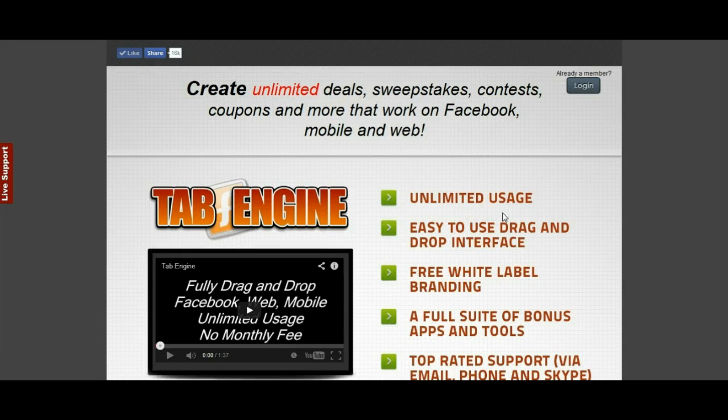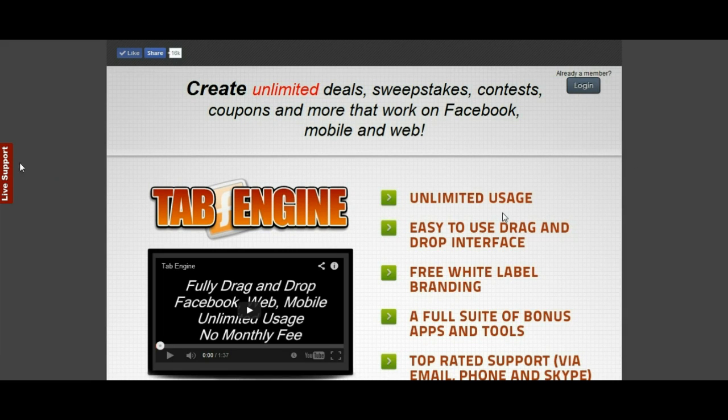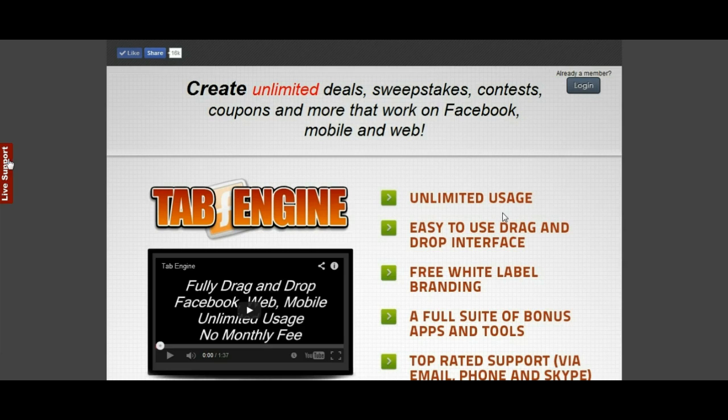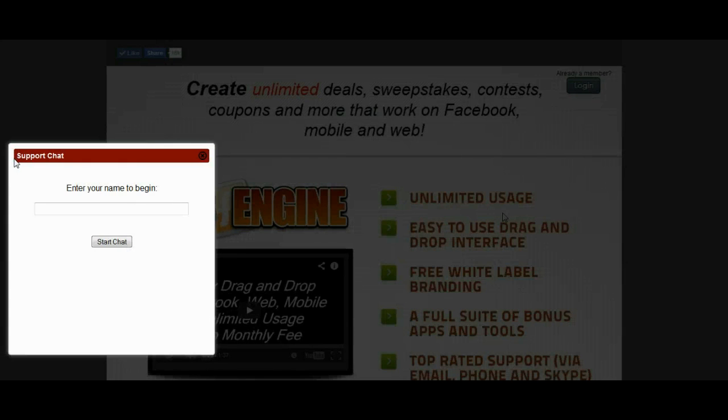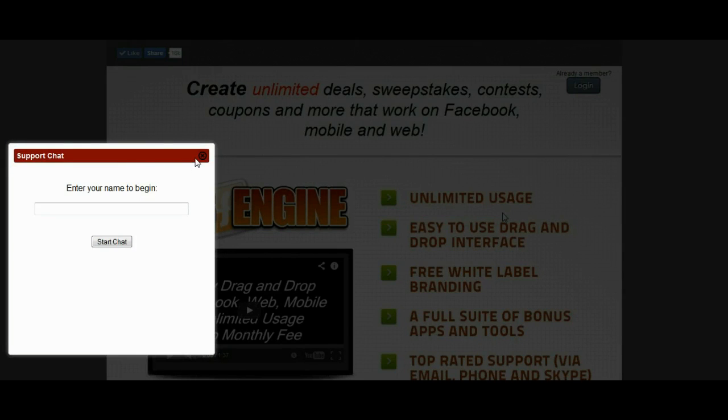Everybody has seen it on high-end websites, on high-end web stores. It's where there's a little tab, usually on the left or the right, or sometimes it is activated by an icon on the webpage itself. You click on it and it opens up a live support chat where you can ask questions before you purchase or before you opt in.